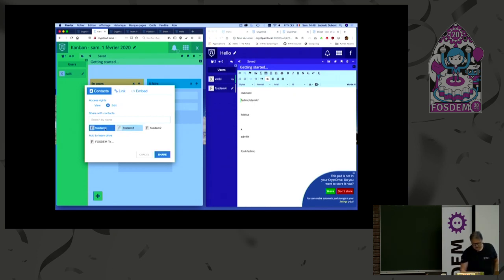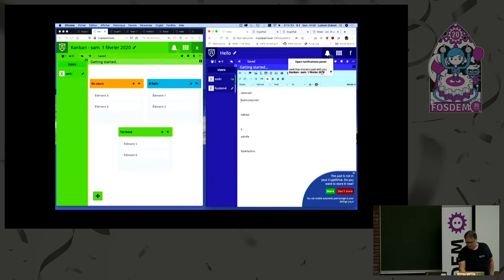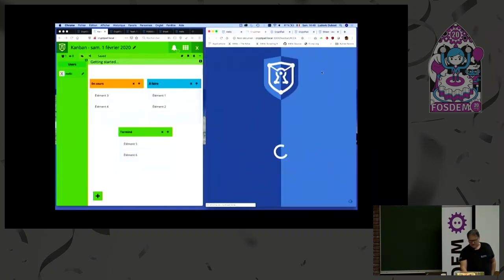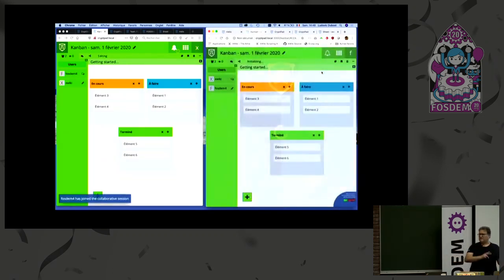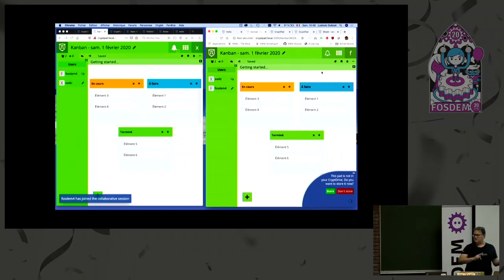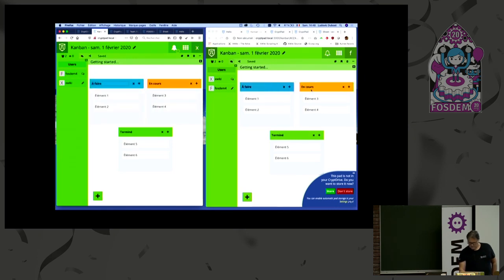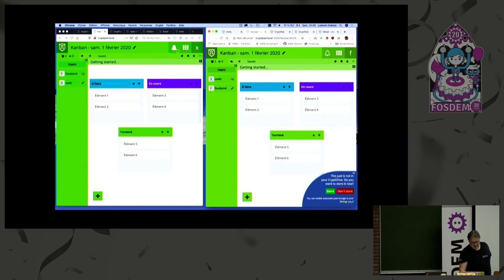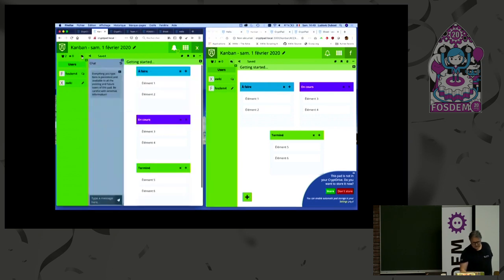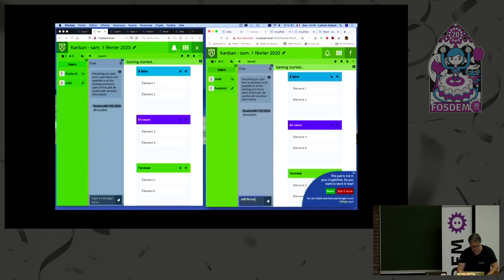Here I say let me share this pad with First Them Four, and First Them Four here receives the notification. We have transmitted the key of the pad securely between the two users. Now we have a real-time pad which we can play with. I can change the color here and we have the pad working out. We have also a chat, so next to this we can chat. We can have a few things like that.